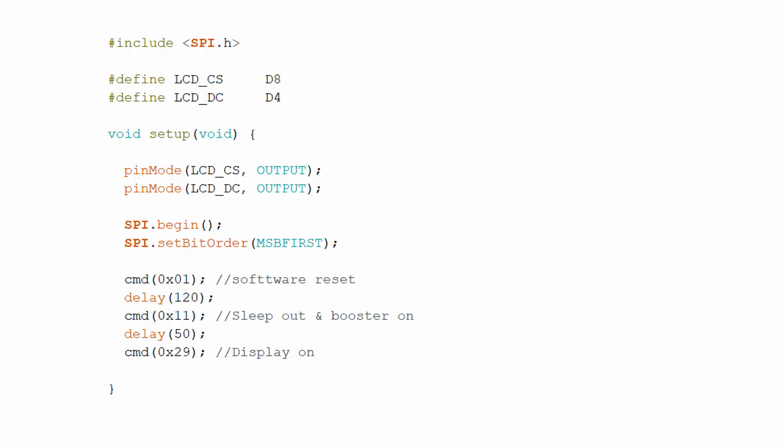I have included the SPI library in the first line. I have named the pin D8 as LCDCS pin and D4 as LCDDC pin. I have done it to keep the code flexible. If I want to change the pin, then I just need to change it here.